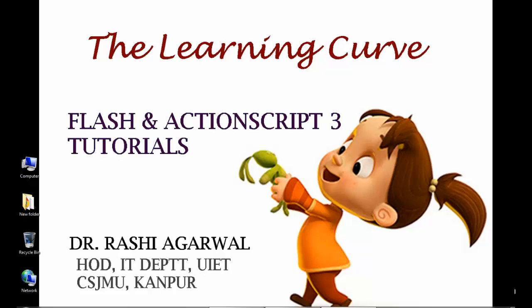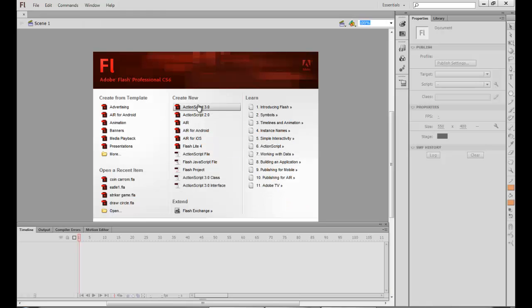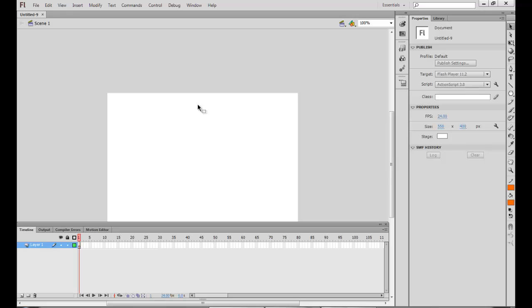Hello and welcome to the learning curve. We are doing a series of Flash and ActionScript 3 tutorials. Now today we will look at more events. Till now we've been doing mouse events. In this particular session we will try to make a custom cursor.